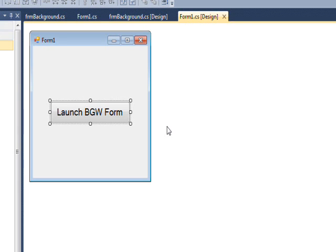The reason you normally can't do that is a background worker do work is running in a different thread than the main thread which owns the handle to the window form and the window form's controls.